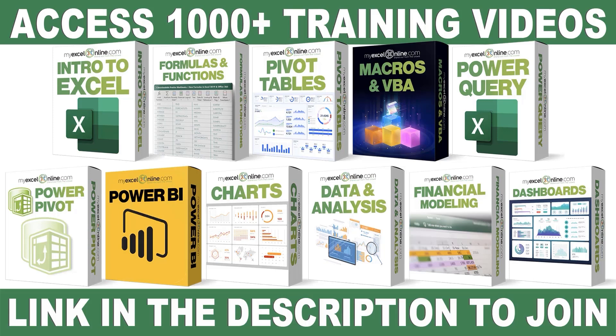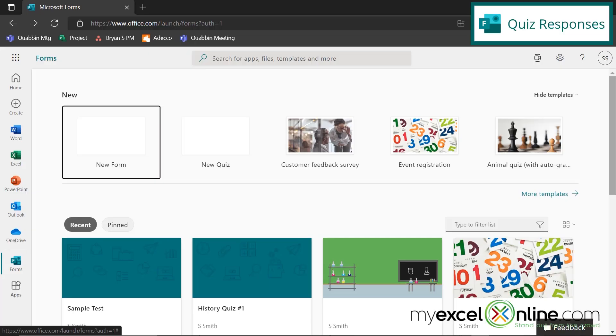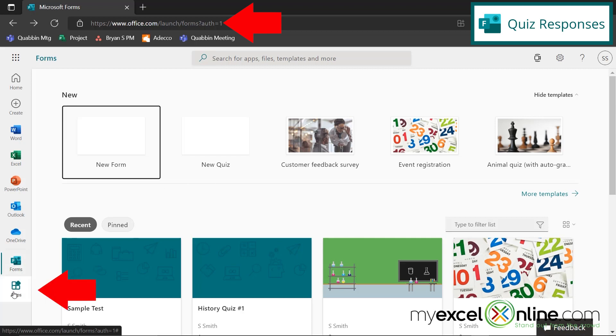The link to join our Academy Online course is in the description. So I've gone to www.office.com and I've clicked on Forms over here. If you can't find it over here, it should be under the apps right here.